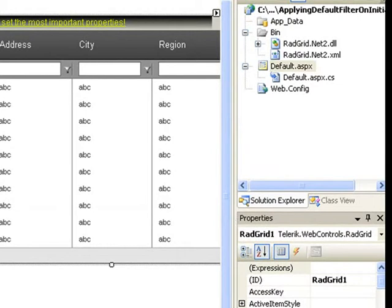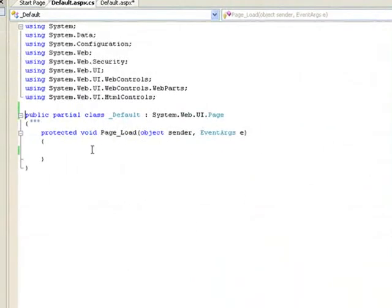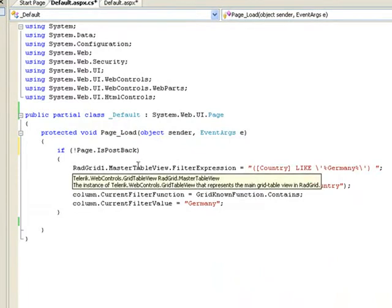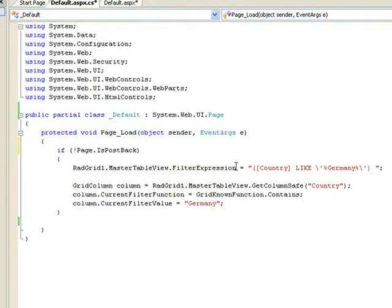The last thing that we'll do is go to our code page, and inside the page load event, we'll add a little bit of code that will check to see if we're posting the page back. If this is the first time we're posting the page,